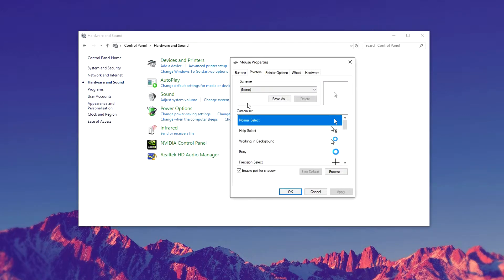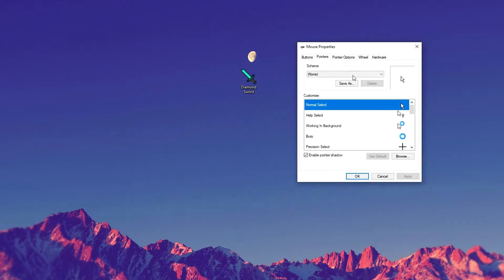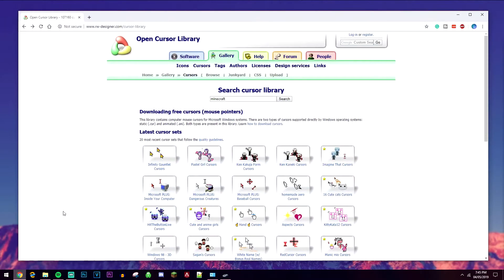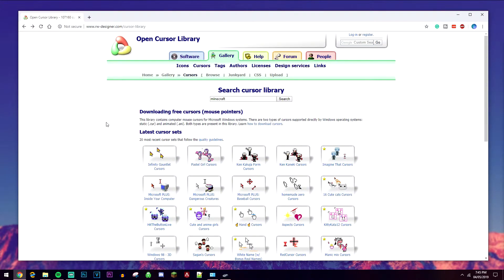Once you're here, you can customize your mouse to however you like. As you can see here, I've recently downloaded a diamond sword mouse icon, and you can get that by going to this website - there will be a link in the description. This is one of hundreds of them out there.